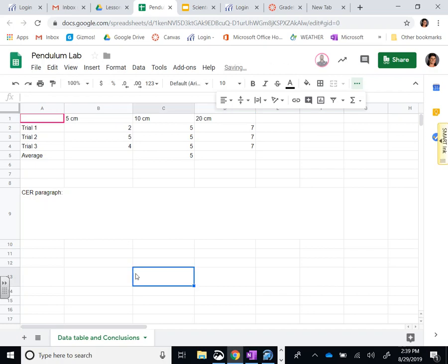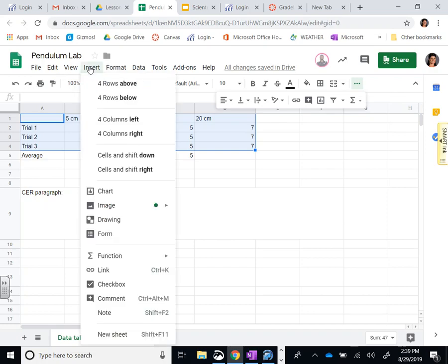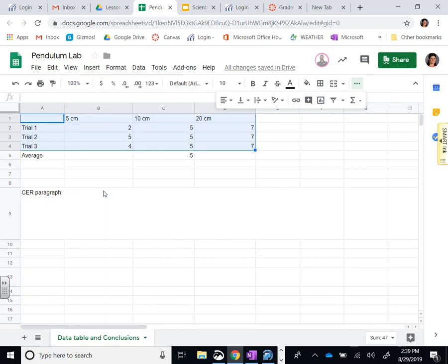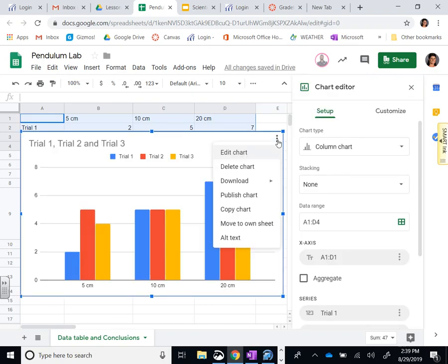So the last thing you need to be able to do is show me that you can make a graph. Remember, you're going to highlight what you want to make a graph with, you're going to go to insert chart.